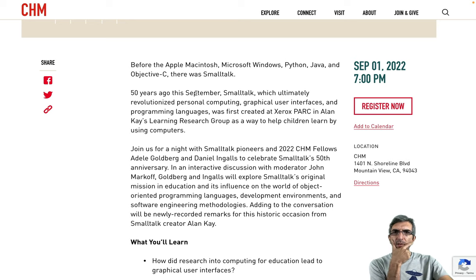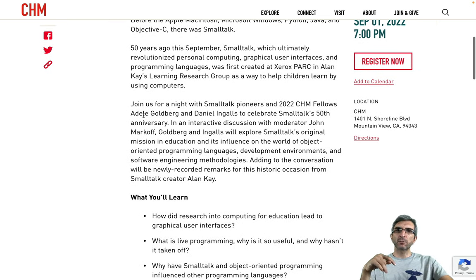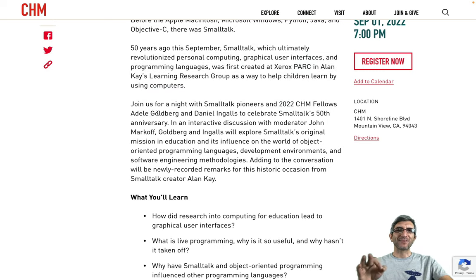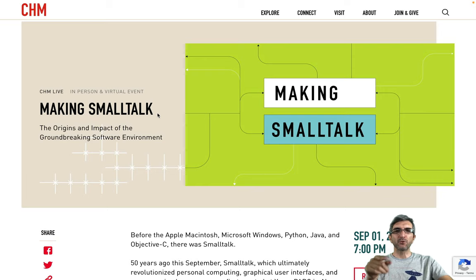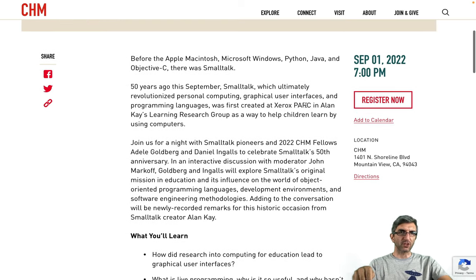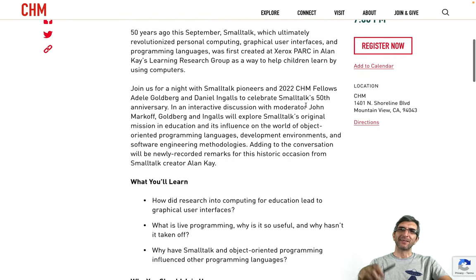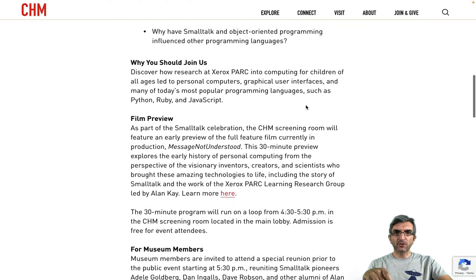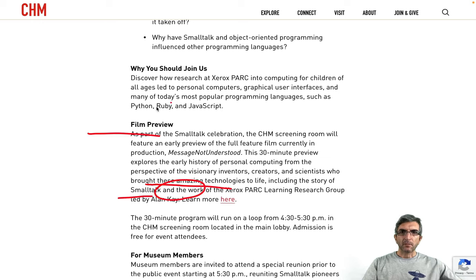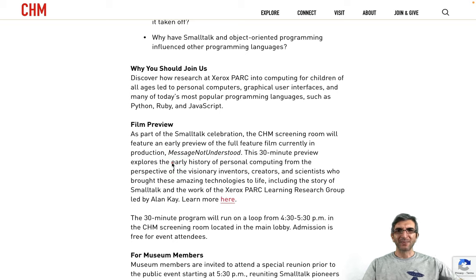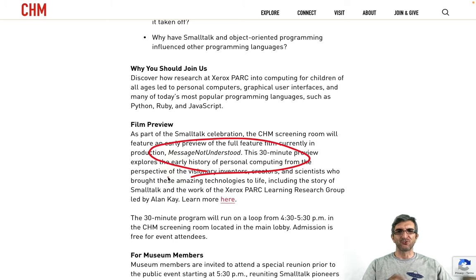Before Apple Macintosh, Microsoft Windows, Python, Java, and Objective-C, there was Smalltalk. People like Adele Goldberg created this awesome language 50 years ago. At this Computer History Museum session you can register and attend on the first of September at 7 p.m. These people will be there and they will premiere 30 minutes of their movie, which is called 'Message Not Understood.'